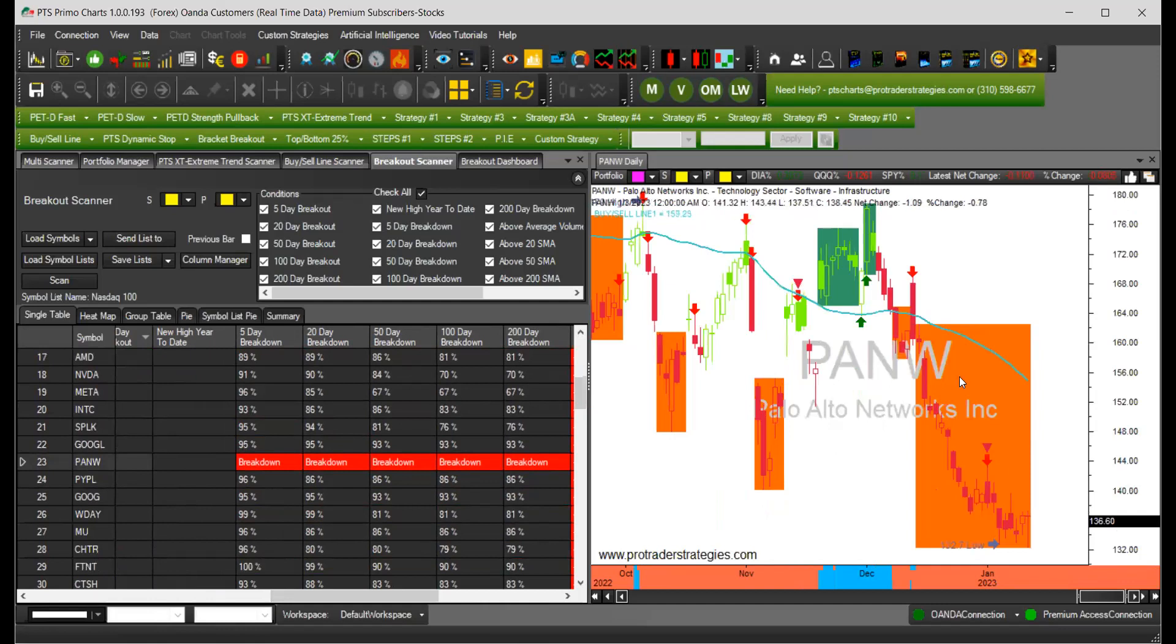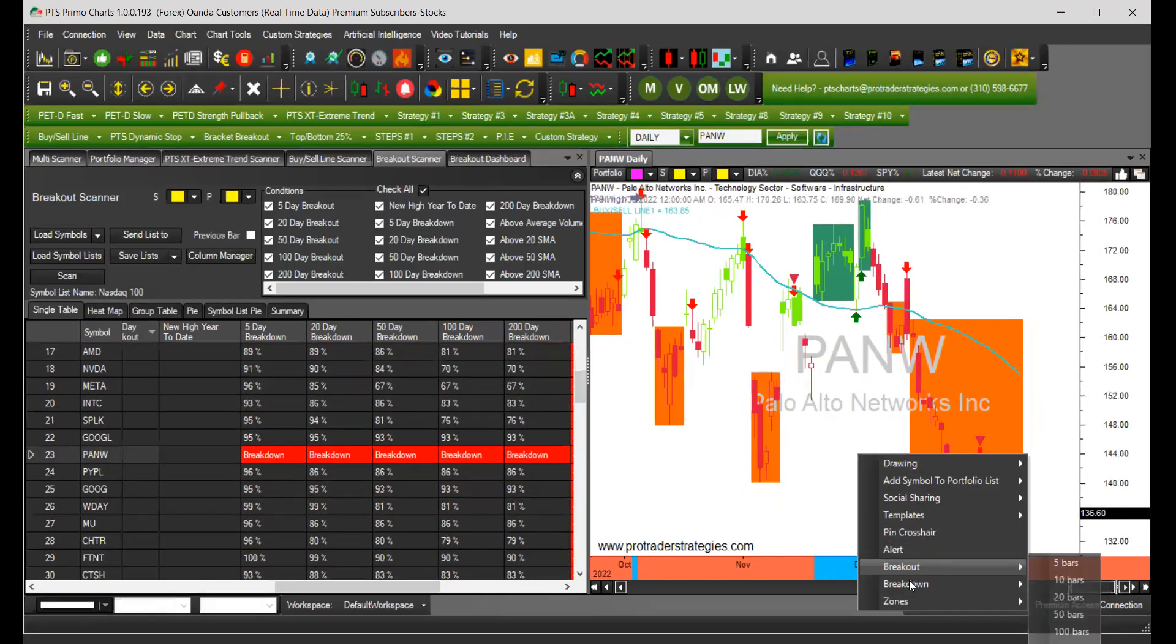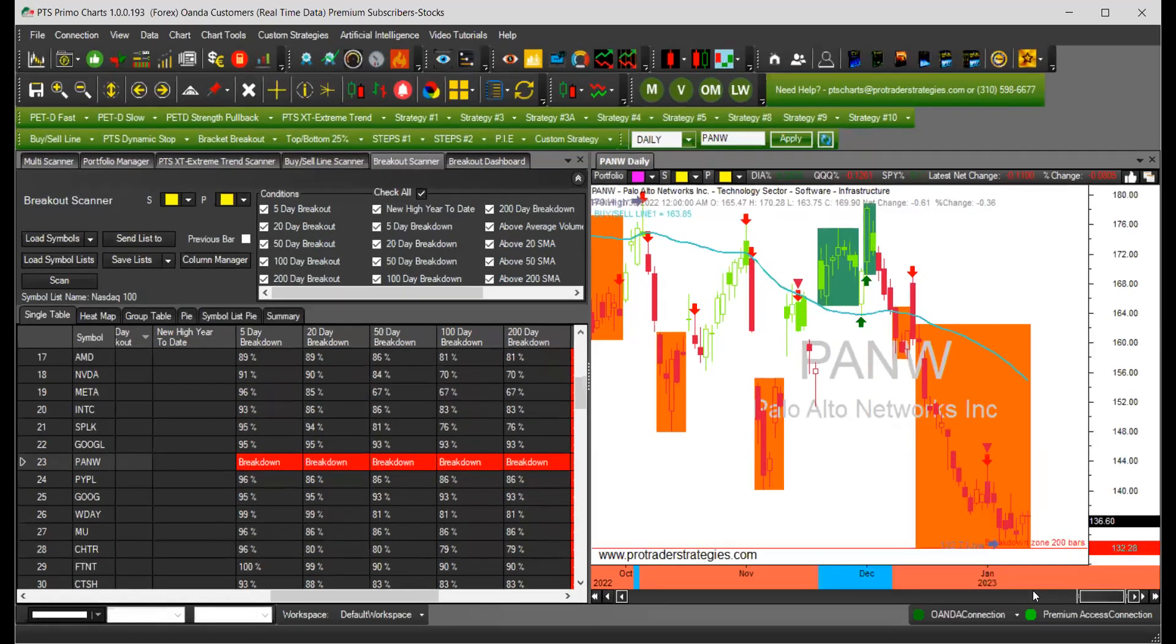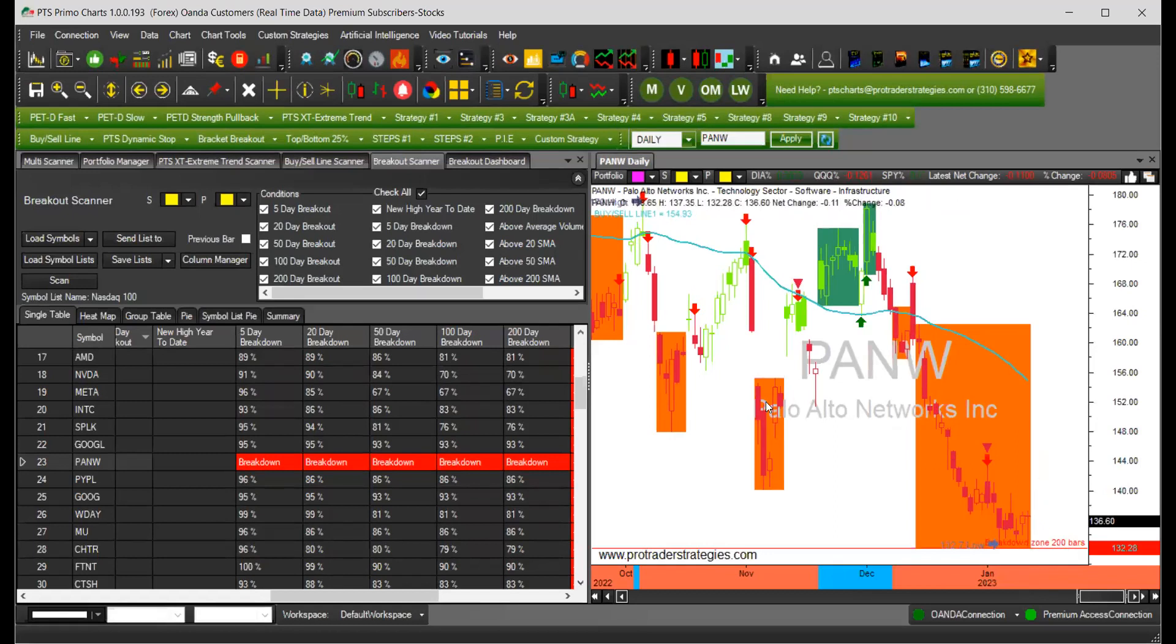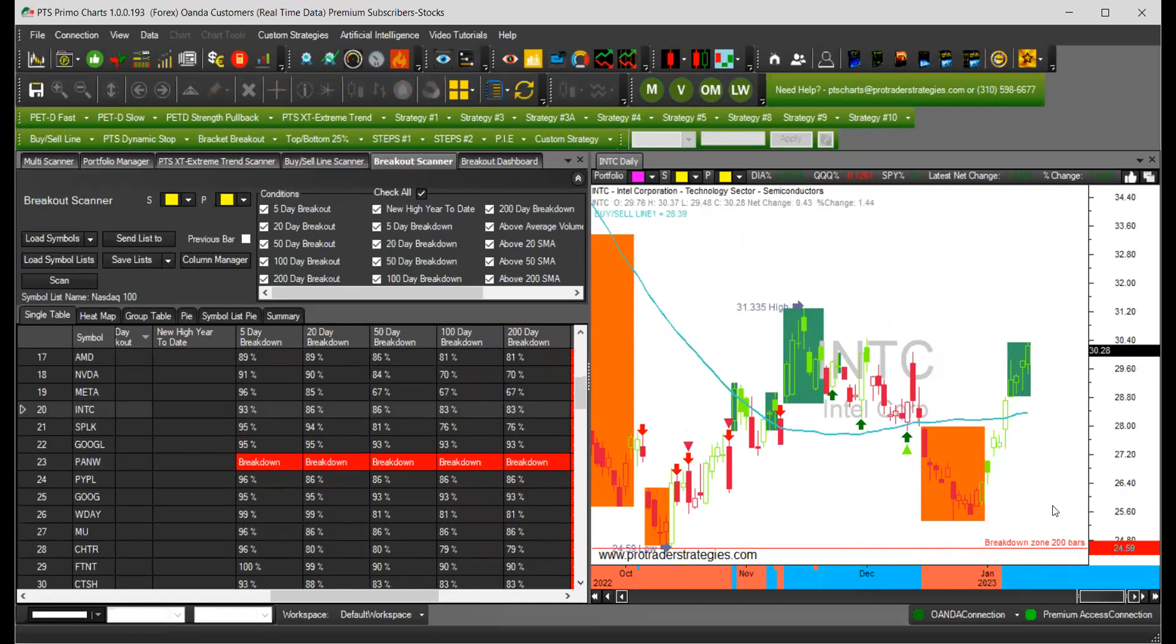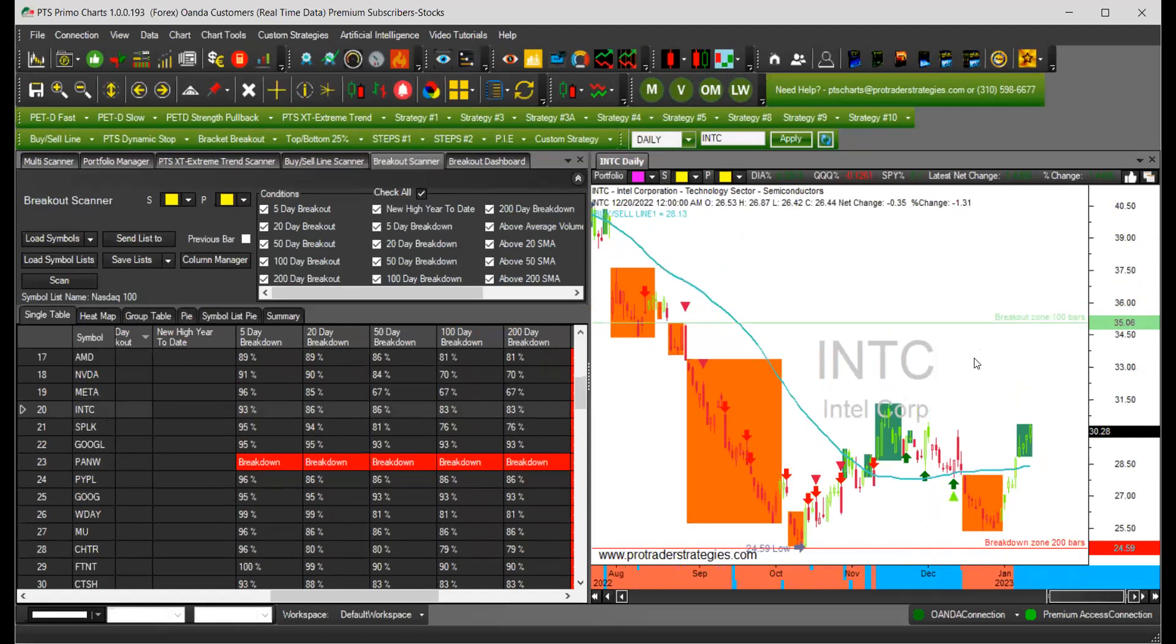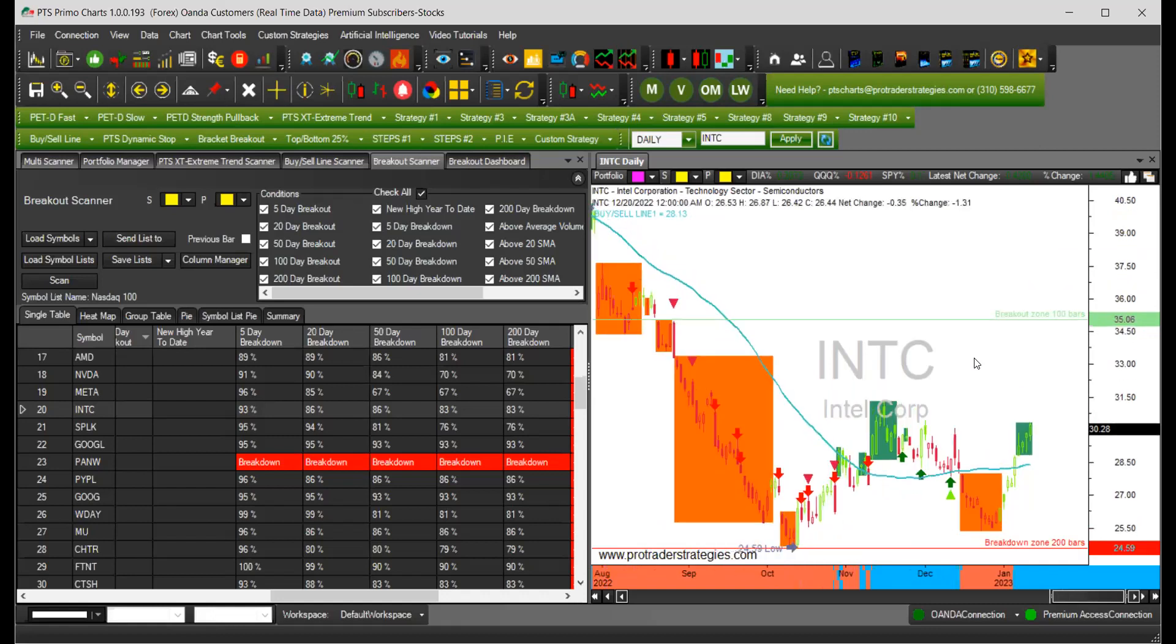We're going to look at another stock. On your chart, you can add horizontal lines for that scanner. If you right click and take the breakdown for 200 bars, it's going to show you how this particular symbol is doing that for the last 200 bars. If I change that to Intel, for example, this is the lowest low. This will be the breakout zone for 200 bars. You can predict which breakouts or breakdowns you want to highlight on your chart, and then see if the particular stock will reach them.